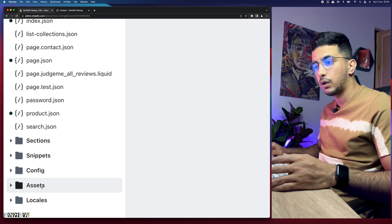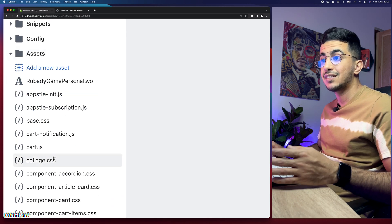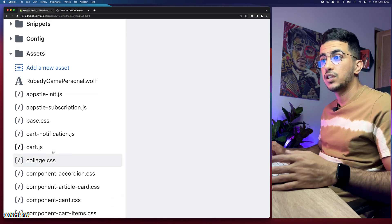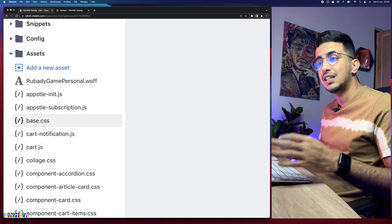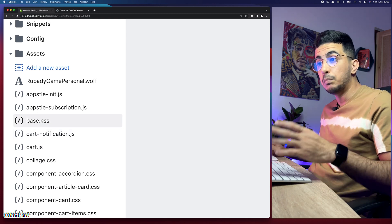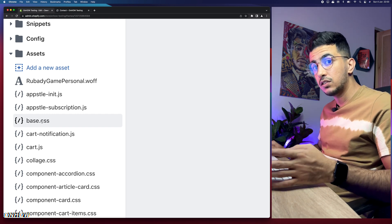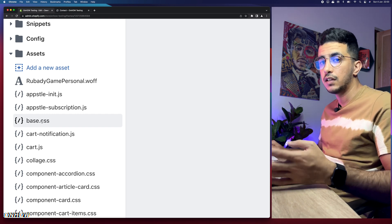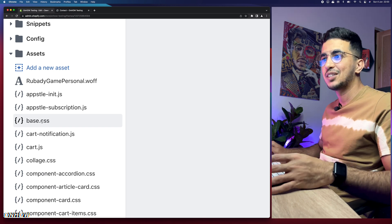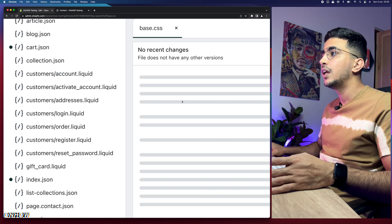Next, head over to the Assets folder — you will see it at the bottom of the page. Click on it and you will see a lot of CSS and JS files. We need to find one file which is either base.css or theme.css. Most themes use base.css, but if you cannot find base.css just look for theme.css.